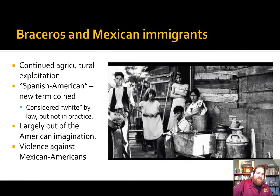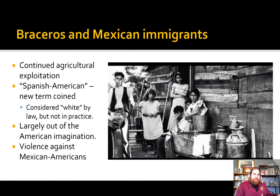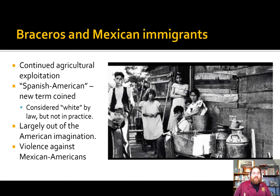Unfortunately at this time, the immigrant experience is characterized by exploitation, just as it is in northern cities. A new term is coined — 'Spanish American' — which allows people to discriminate in practice even though Mexican Americans were considered white by law. This is a way to segregate people without it being technically legal. A lot of this violence goes unprosecuted because most Americans living outside urban centers or the Southwest are largely ignorant of what a Mexican American even is.